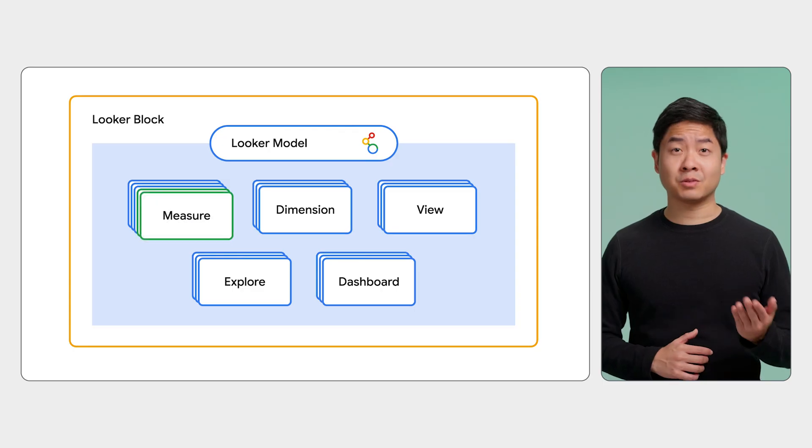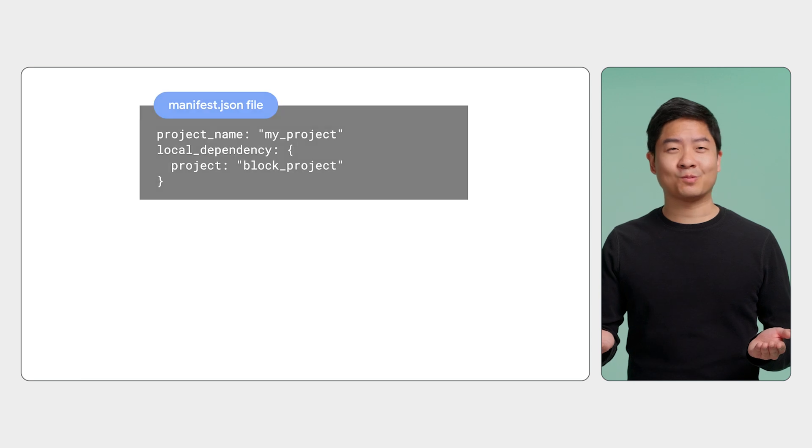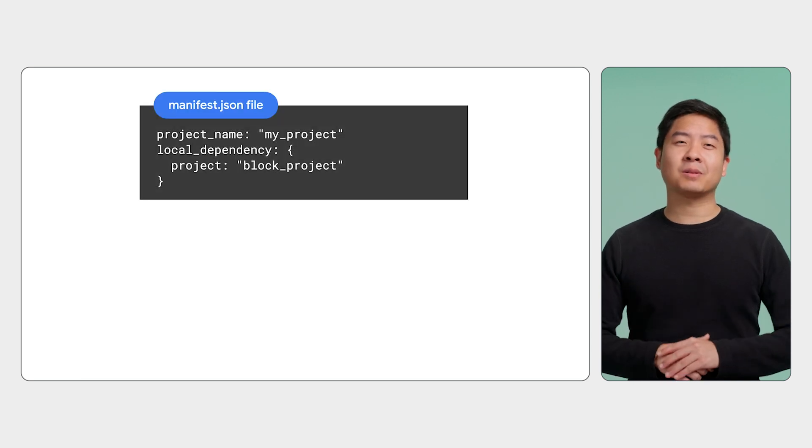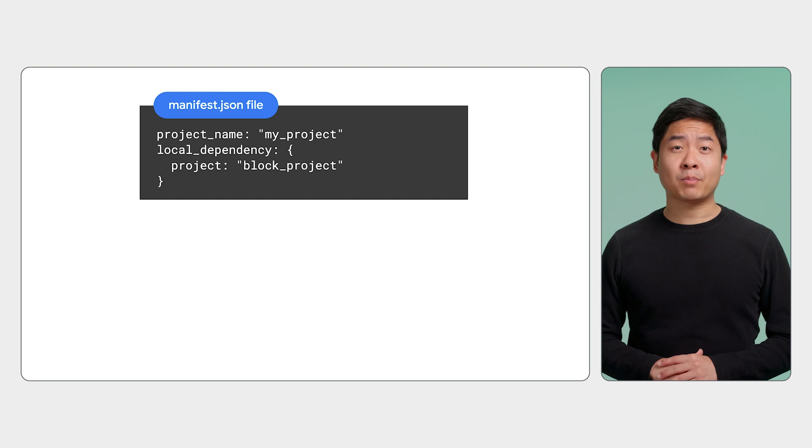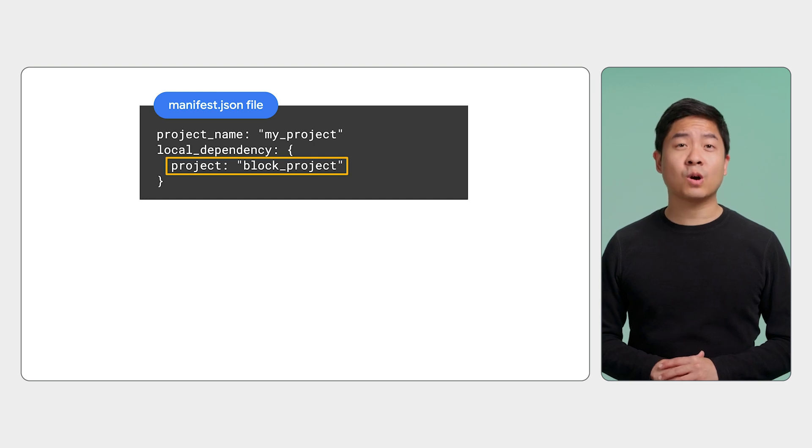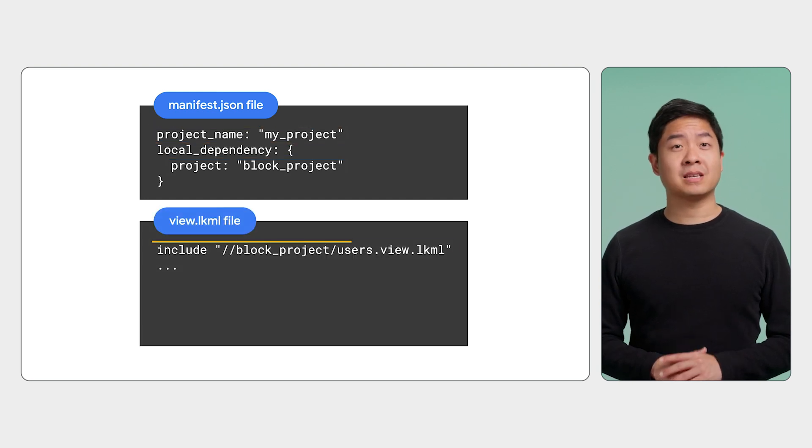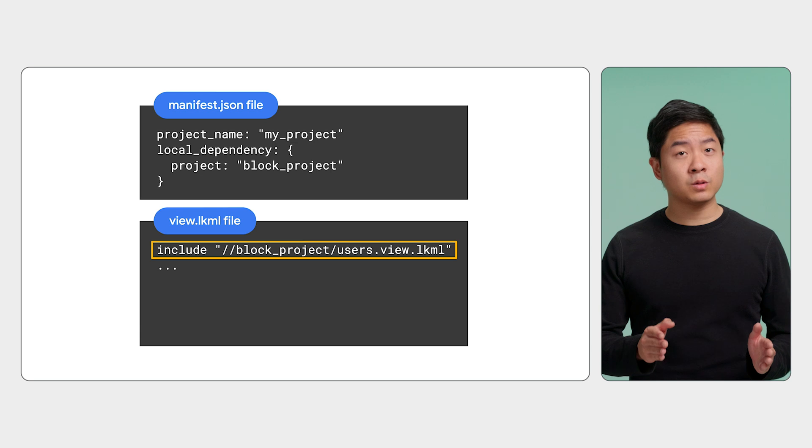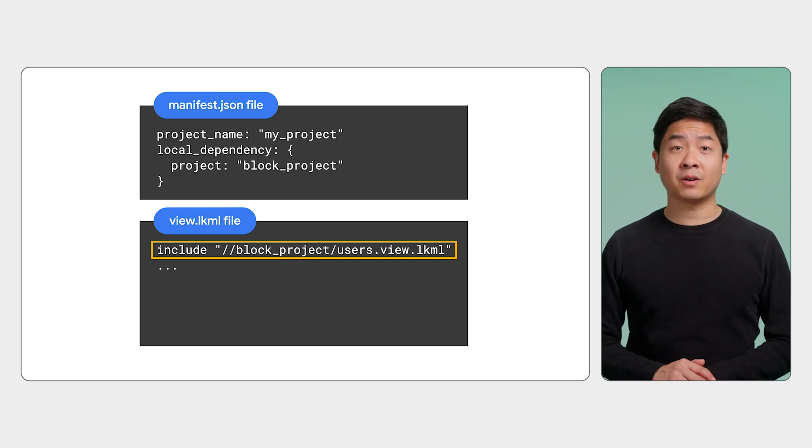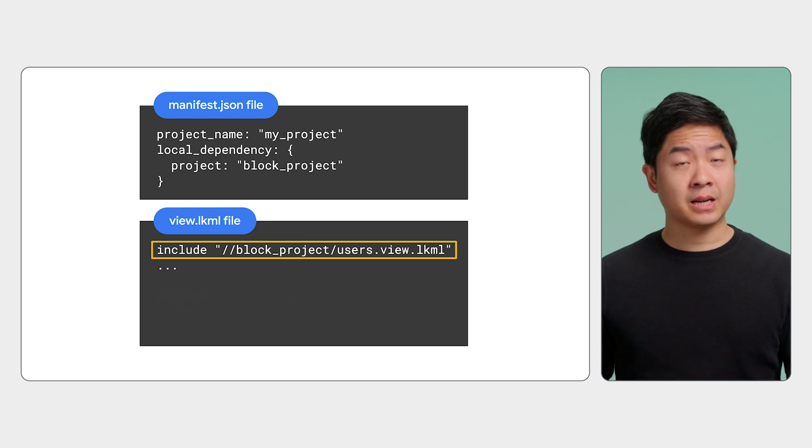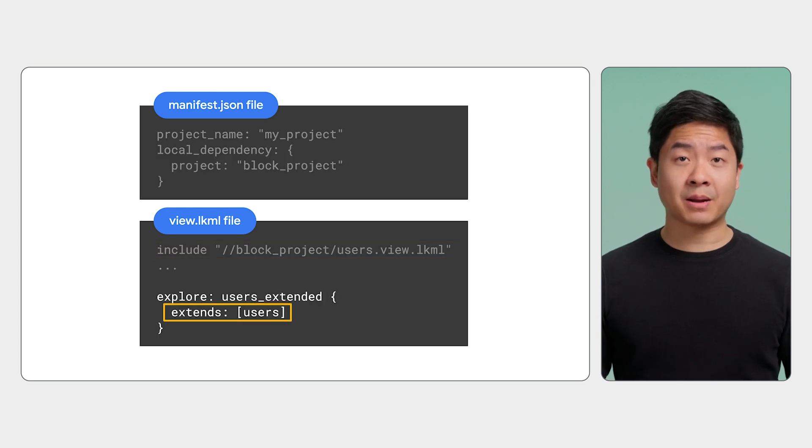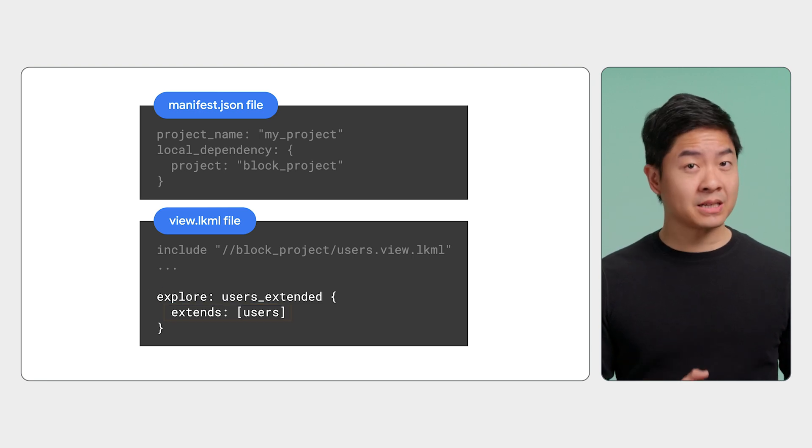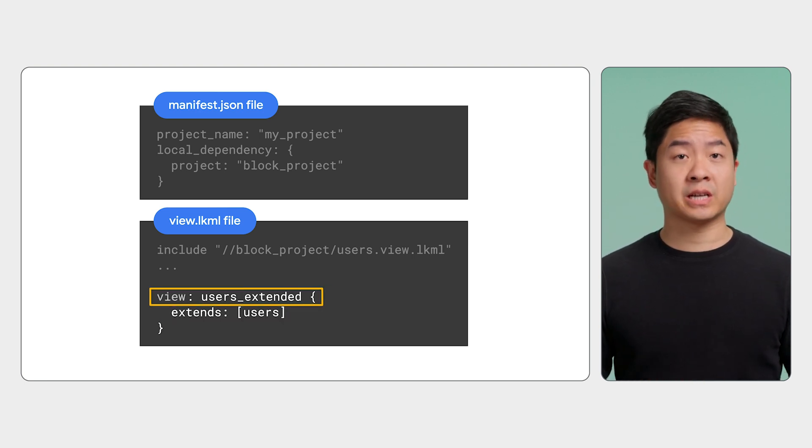But your stakeholders want you to extend the Looker block's data model. They like to explore the data in more ways, like adding some new measures or a different Looker explore. Well, you can extend a Looker block in a few ways. You can import the Looker block's project into your own LookML project. Then, use the include parameter to reference the Looker block's file in your own LookML files. You can take this a step further and use the extends LookML parameter to create a new explore, view, or dashboard based off the Looker block's respective explore, view, or dashboard.